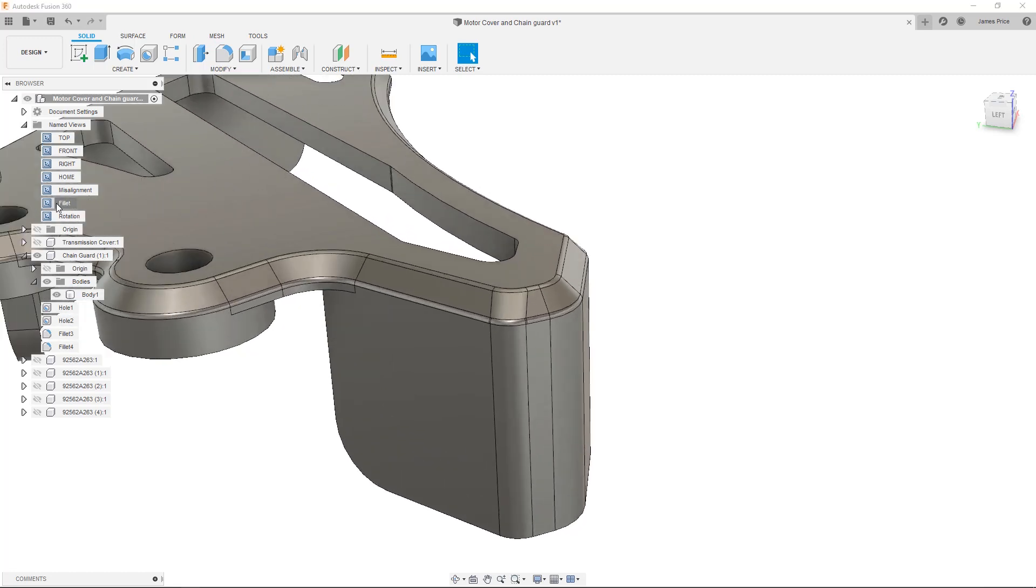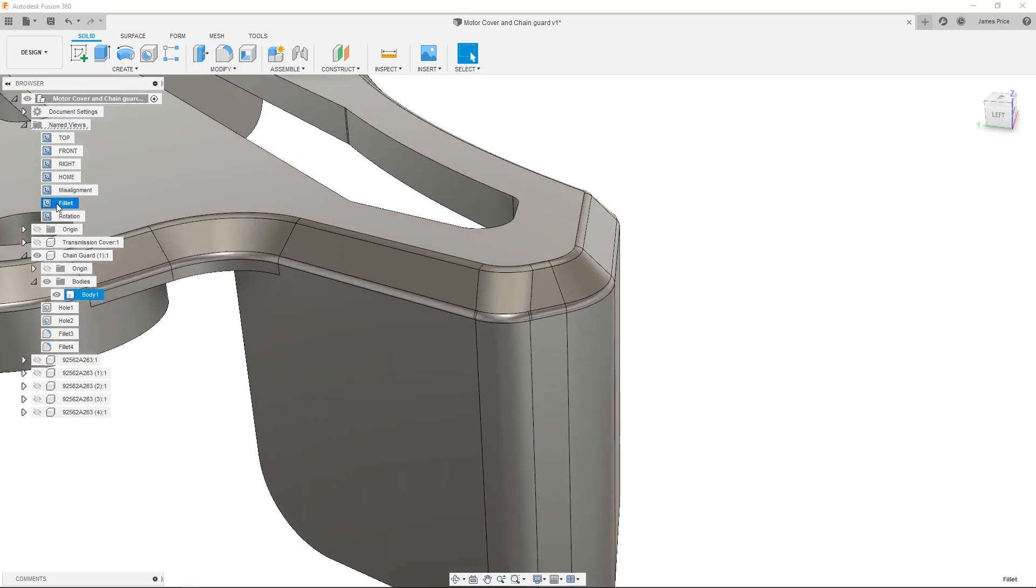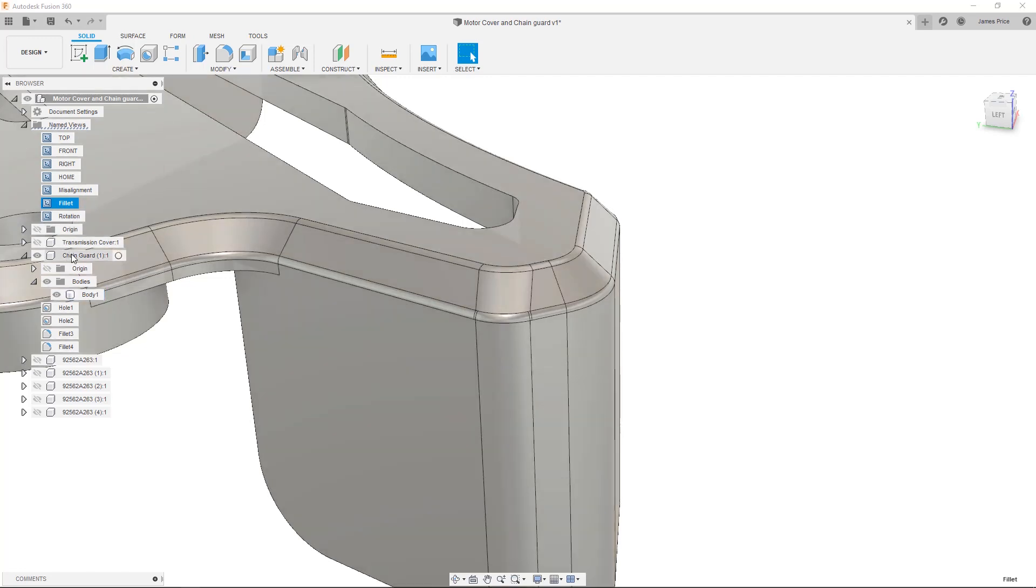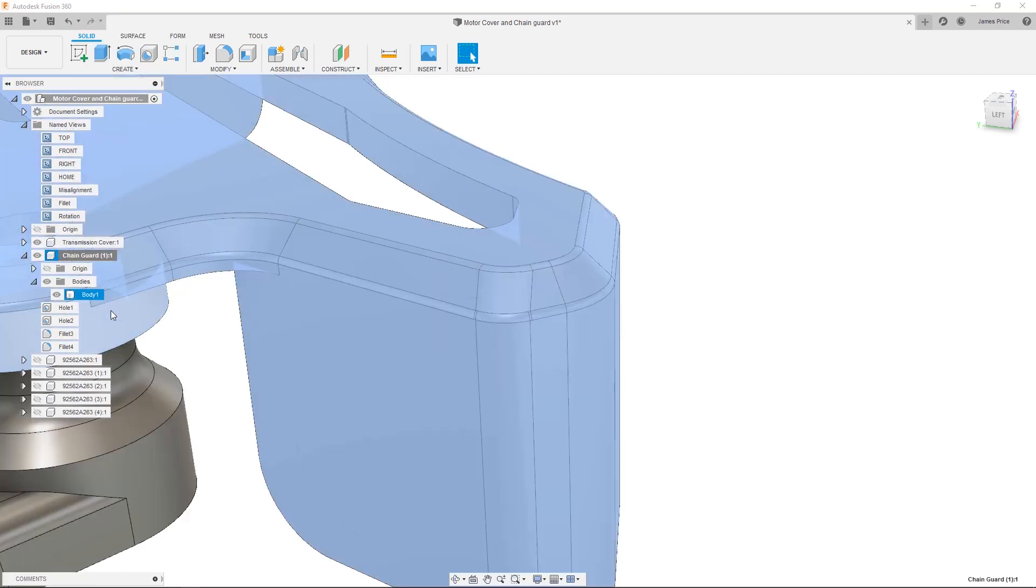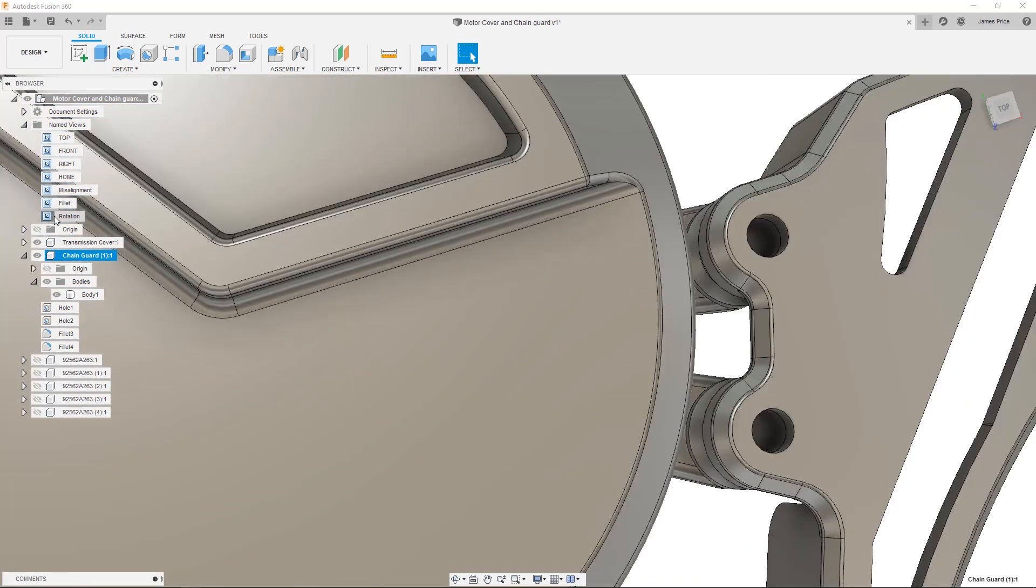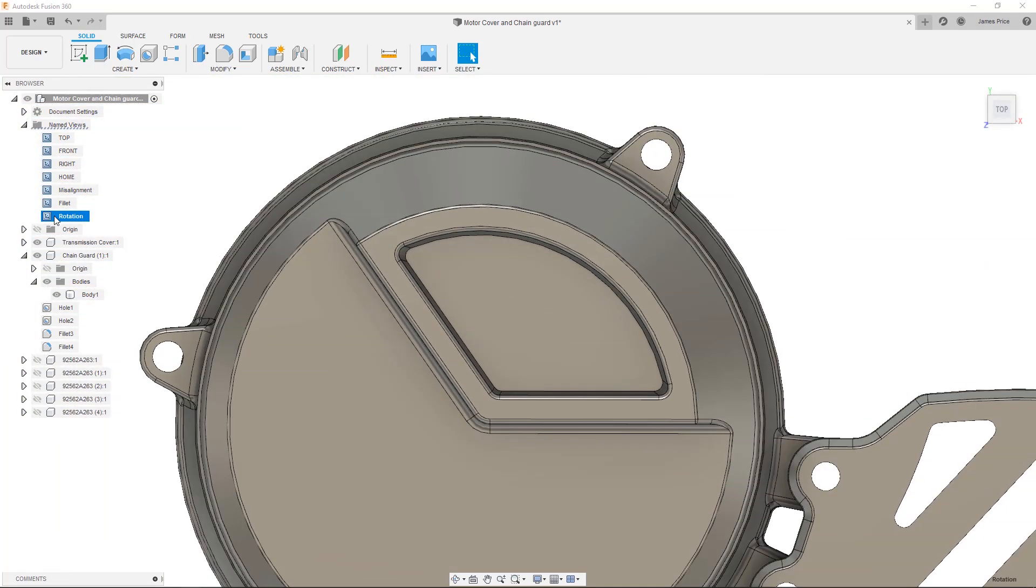You can now see the fillets are more uniform when compared to the original. The final issue is on the transmission cover, where I want to rotate an existing design feature without having to completely remodel.